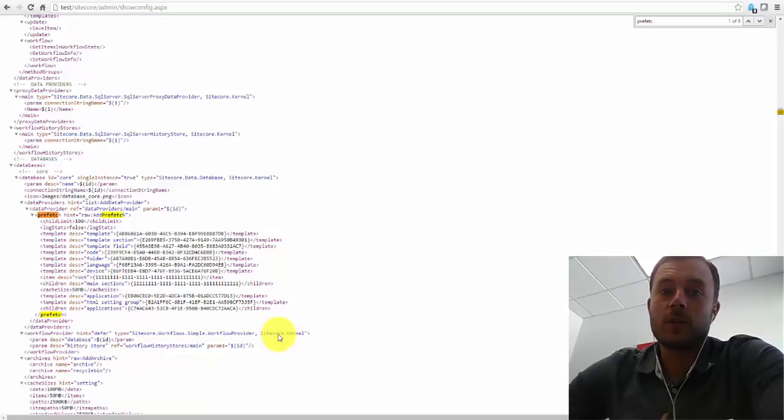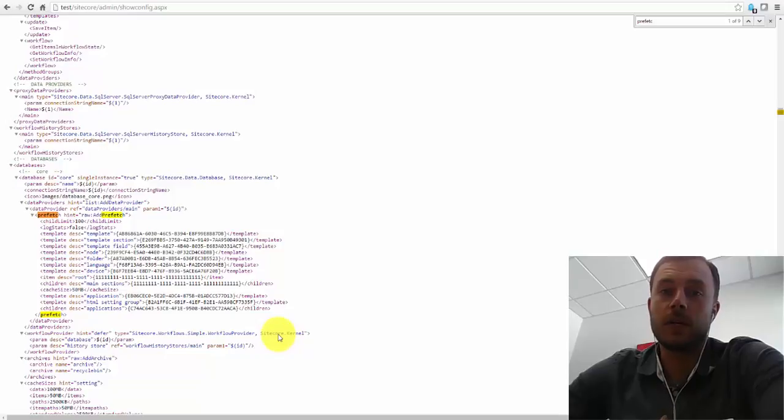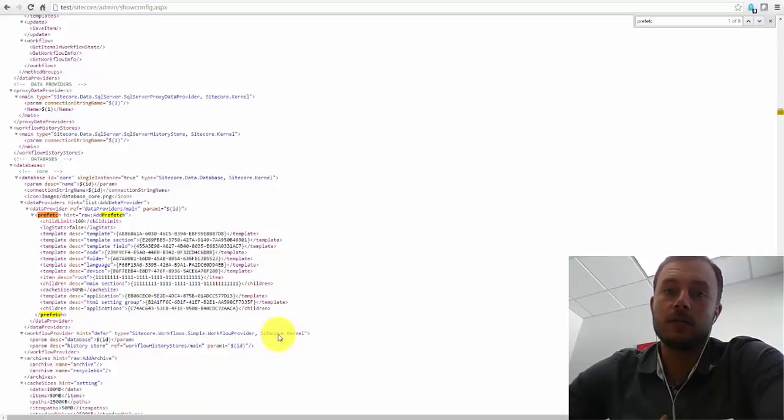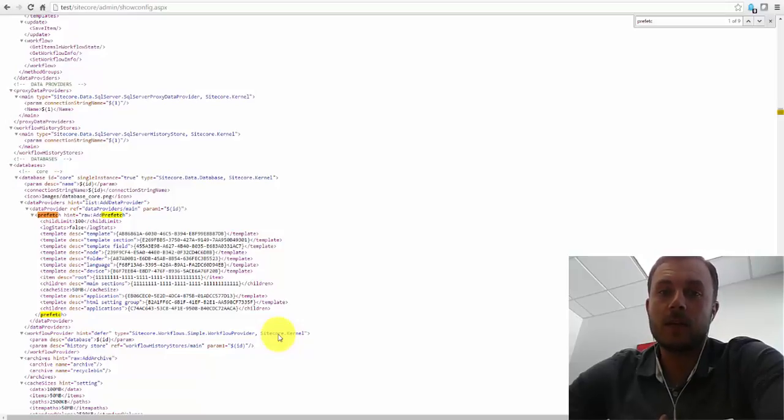As you may already know, Sitecore has multiple layers of caching, starting from simple HTML cache that caches the output of the renderings all the way down to the provider-level caching.